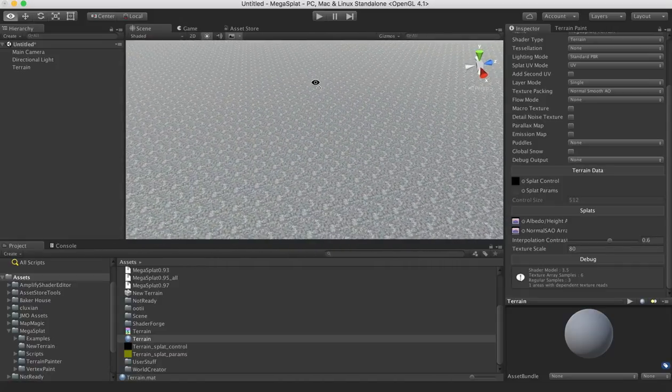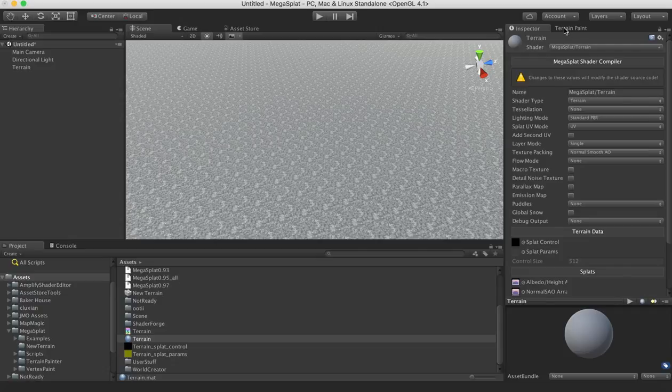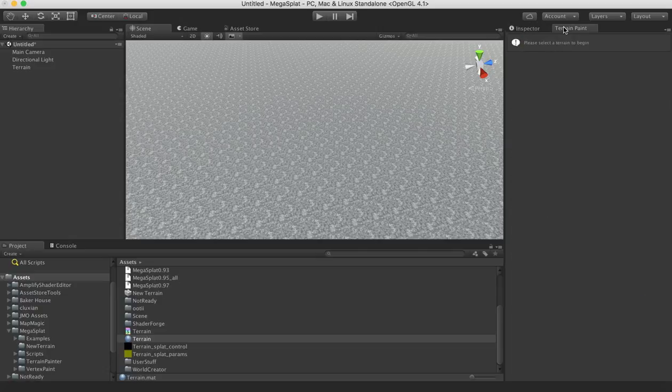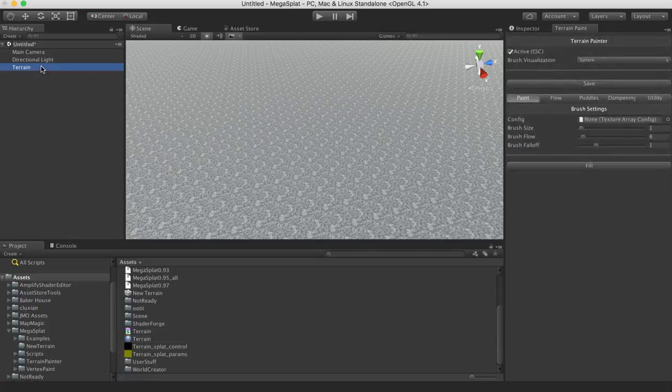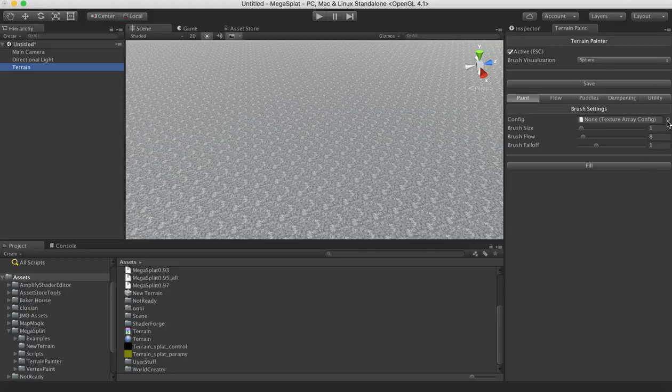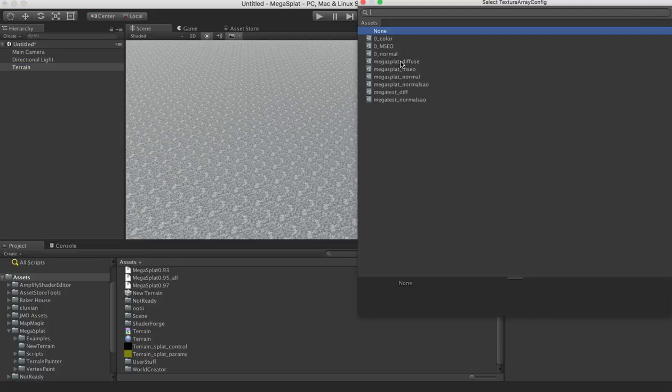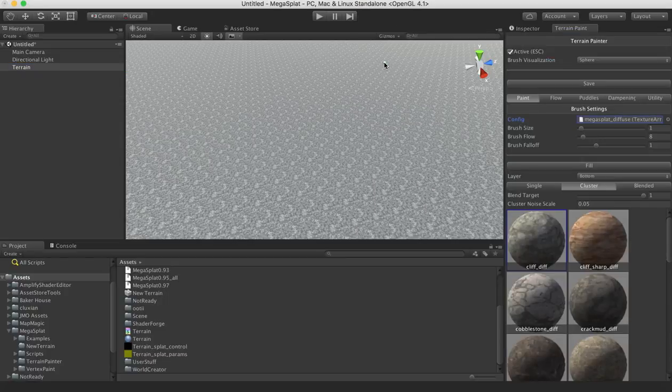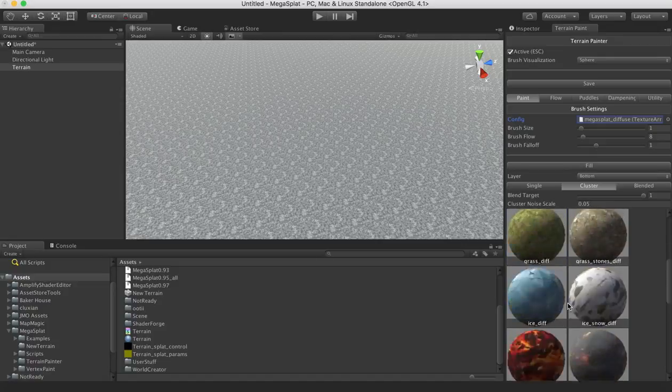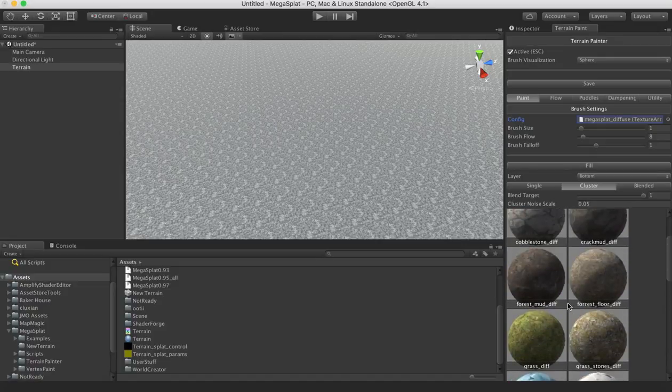And just for testing the painting, we can flip over to our terrain painter. We can select our mesh, and that will bring up the painting interface. And then what we have to do is select the texture array config that acts as our brushes. So again, we select our Megasplat Diffuse Texture Array, and now you can see all the brushes for painting on this landscape.